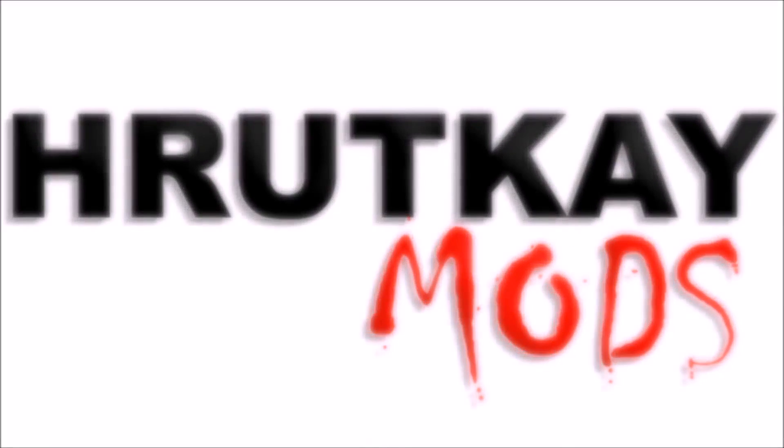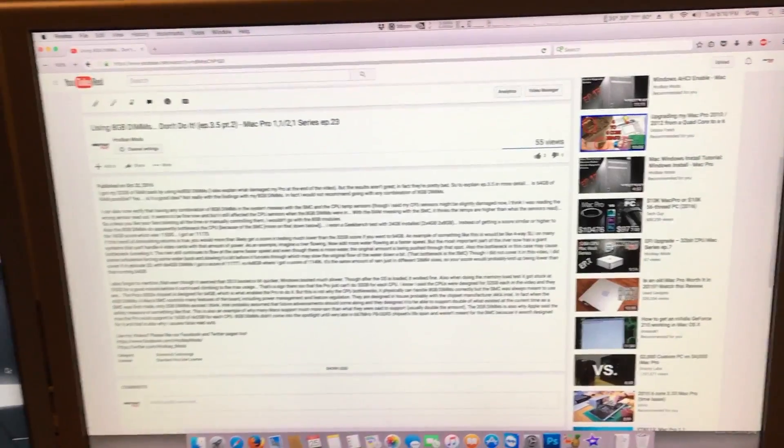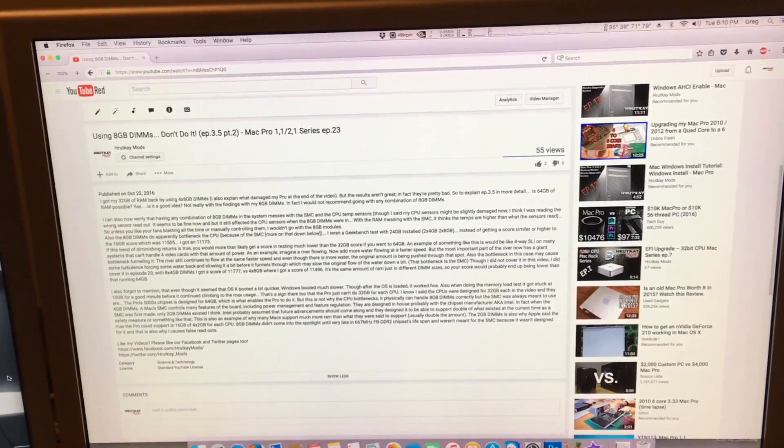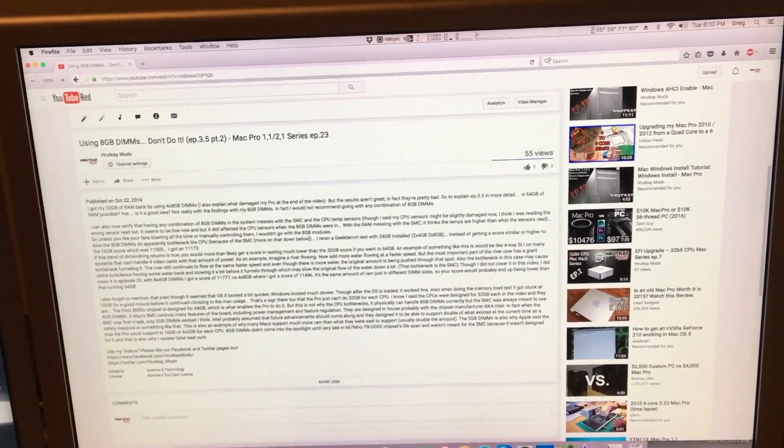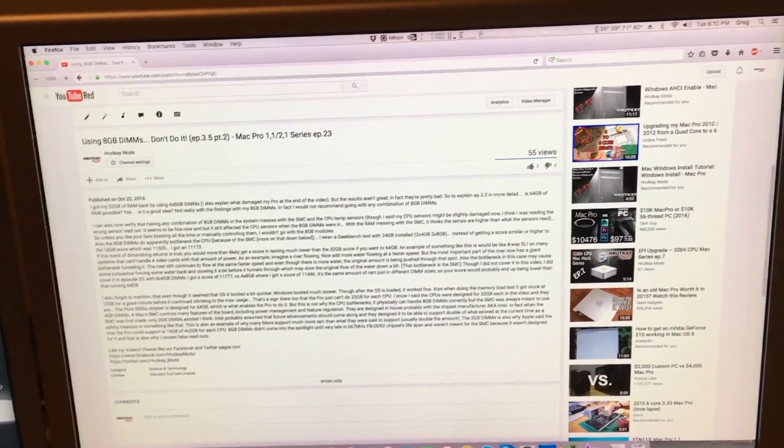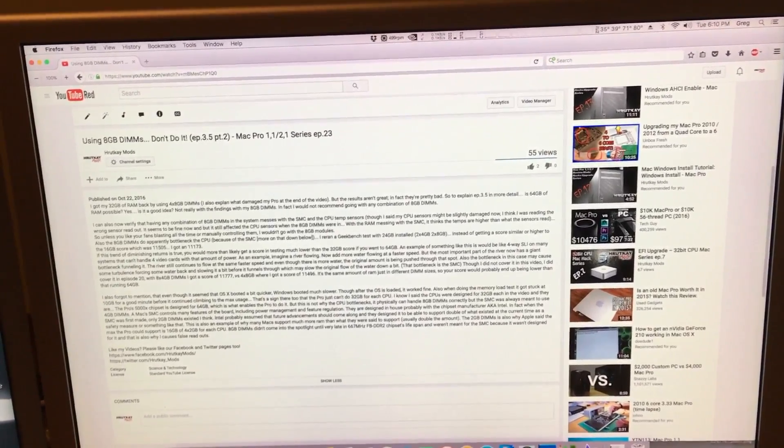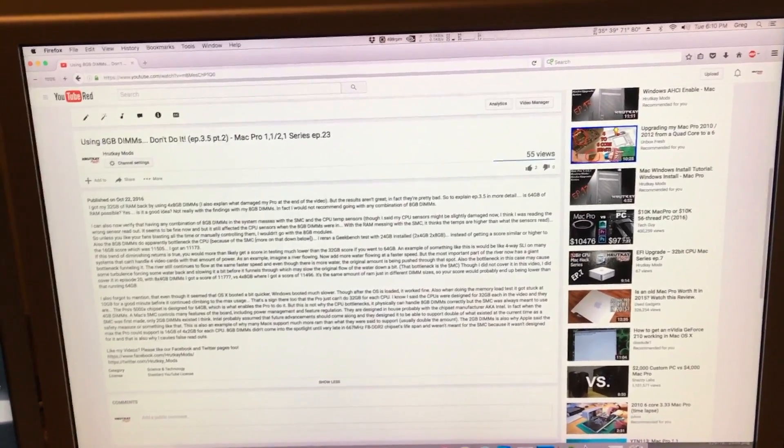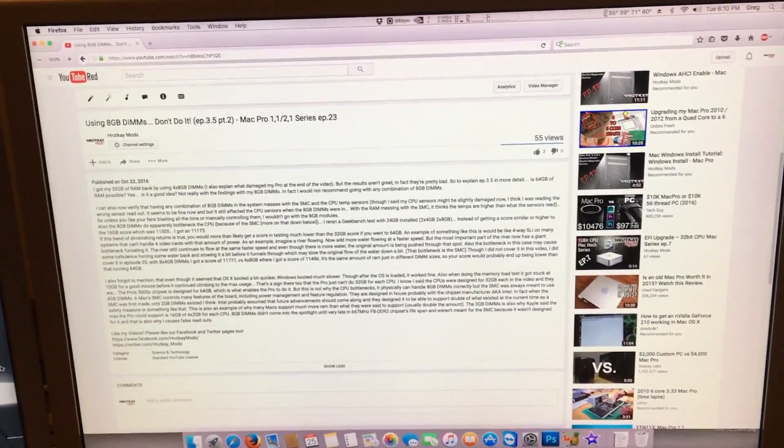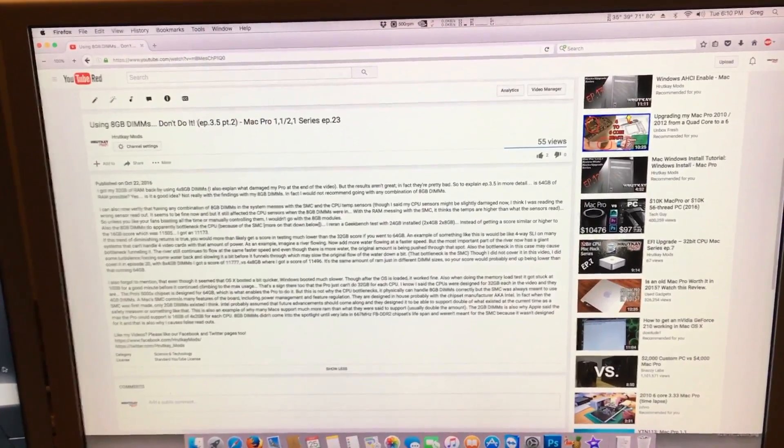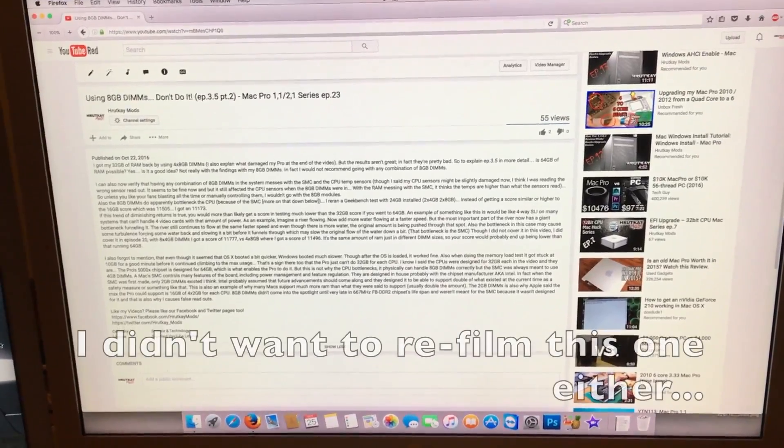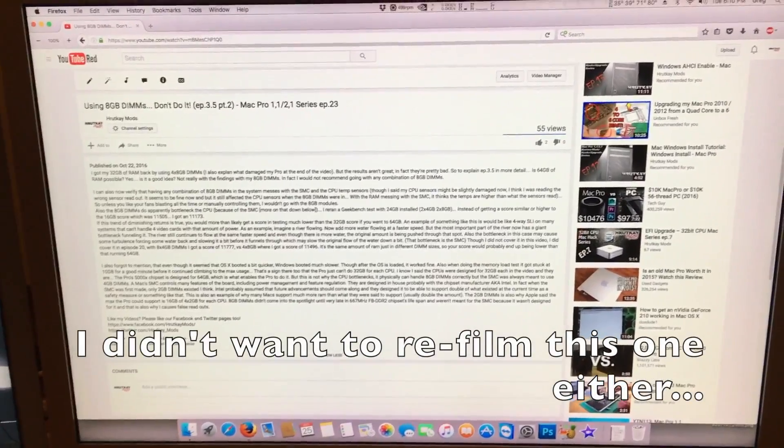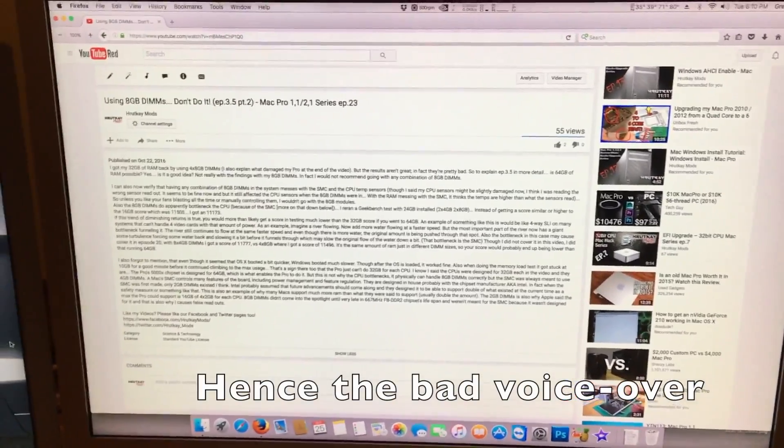This is a Rotke Mods video. Hello I'm Greg Rotke of Rotke Mods, and welcome to episode 23 and a half of my Mac Pro series. This episode I am going into further detail about episode 23, and the reason why you should not be using 8GB DIMMs in your Mac Pro. I originally filmed episode 23, and more and more things kept piling up after I finished filming it. And I decided I didn't want to re-film episode 23. So this is going to be a continuation of it.